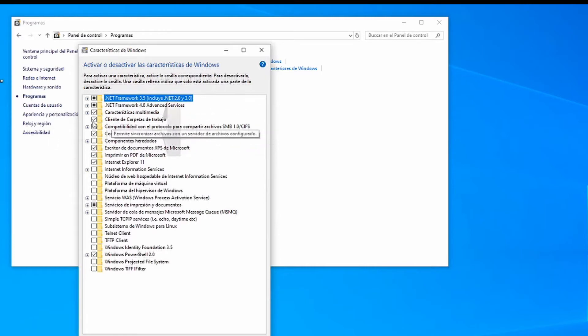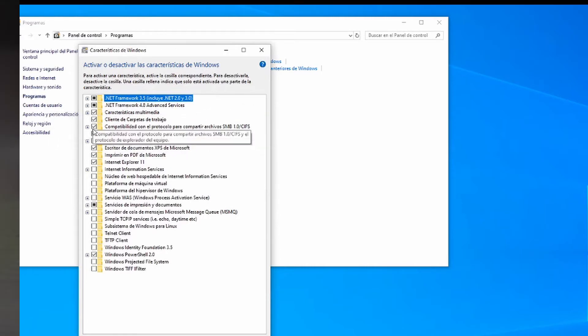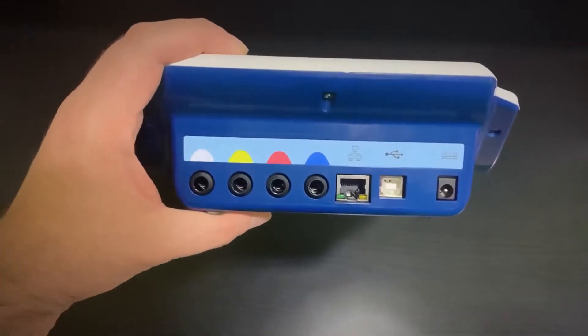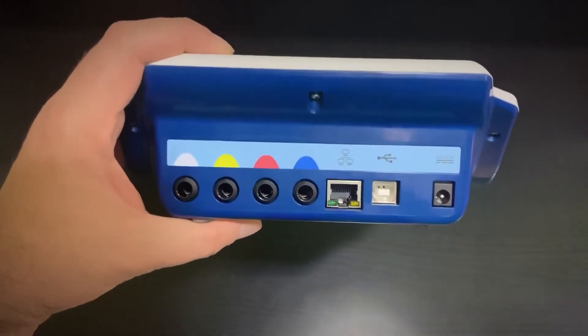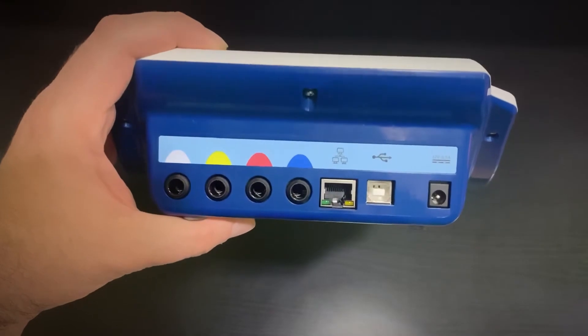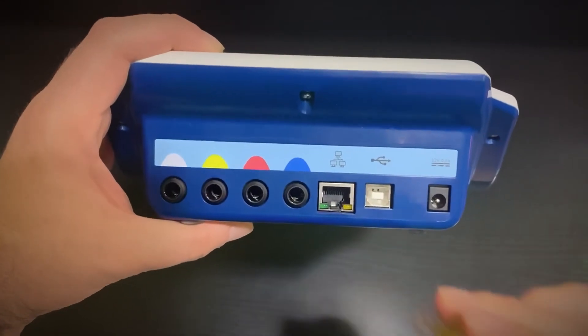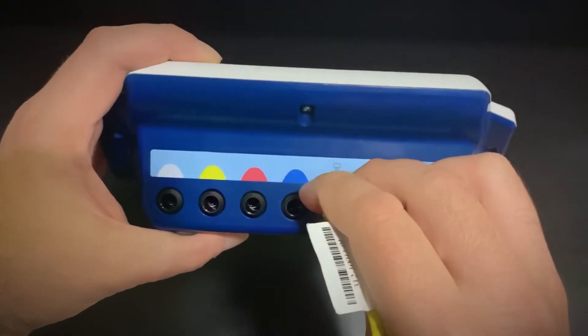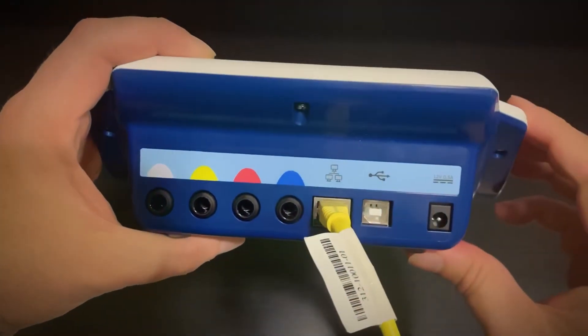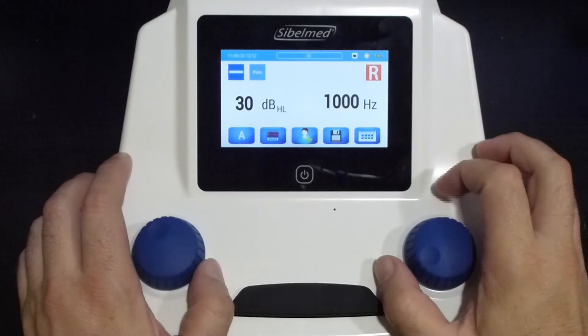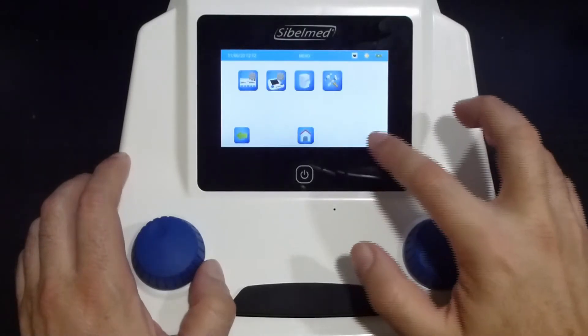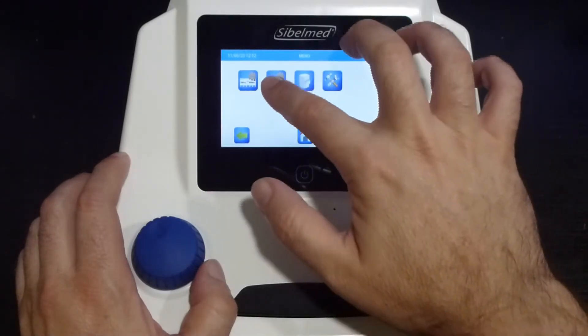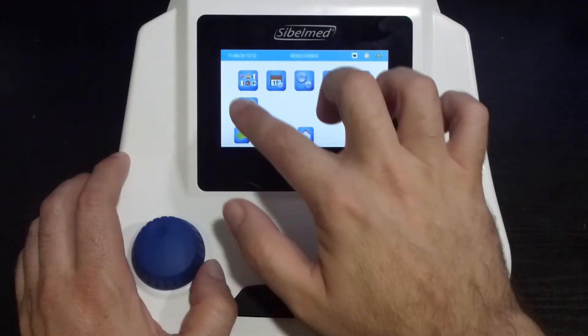Now we are going to configure the audiometer. We connect the patch cable RJ45 to the audiometer and to our network. We turn on the equipment and press the options menu, configuration, and Ethernet configuration icon.